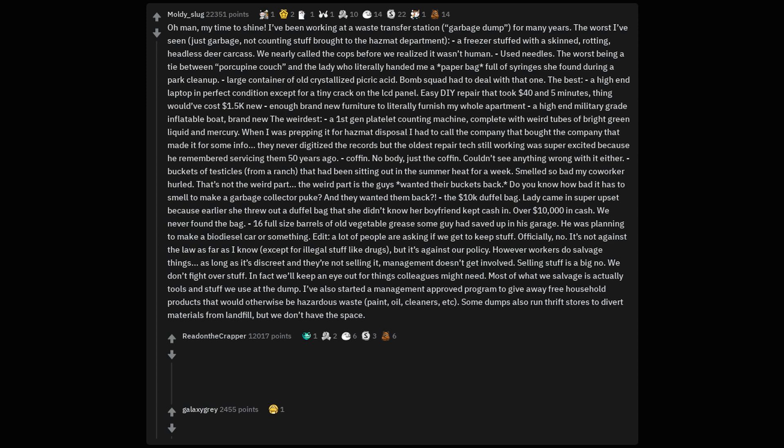The worst I've seen, just garbage, not counting stuff brought to the hazmat department, a freezer stuffed with a skinned, rotting, headless deer carcass. We nearly called the cops before we realized it wasn't human. Used needles. The worst being a tie between porcupine couch and the lady who literally handed me a paper bag full of syringes she found during a park cleanup. Large container of old crystallized picric acid. Bomb squad had to deal with that one.